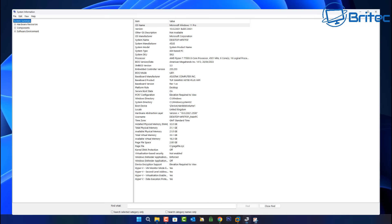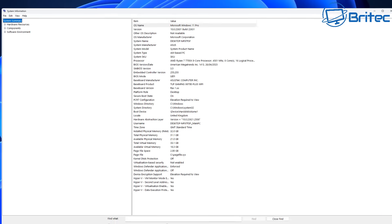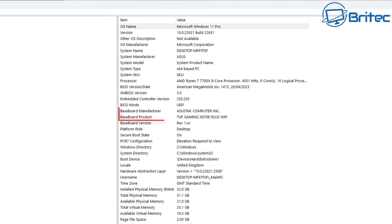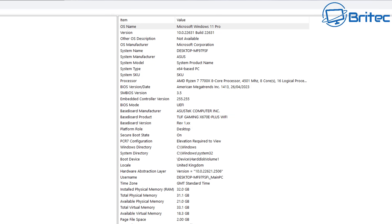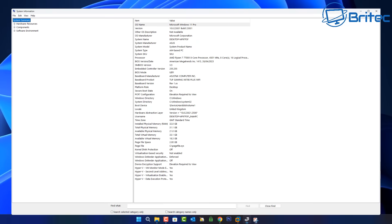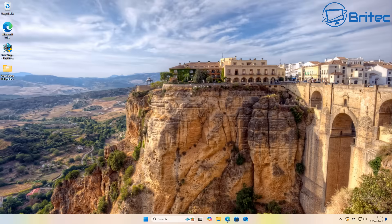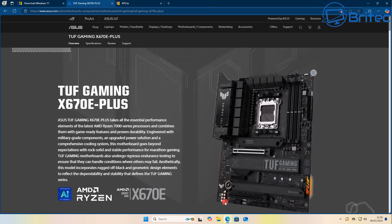Before you install Windows, you need to find out what your motherboard manufacturer and model is. You can do that by typing 'System Information' into your search box. You can see here we have an Asus motherboard, the Tough Gaming X670E plus version.